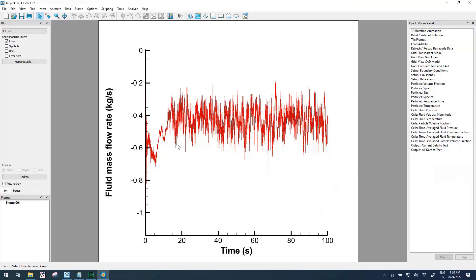The sign convention in Barracuda is that at boundary condition flux planes, fluid or particles flowing out of the system is shown as negative values. But a lot of times when we make a plot or communicate with people, it's easier to talk about it as positive values, so we'll show how to do that.